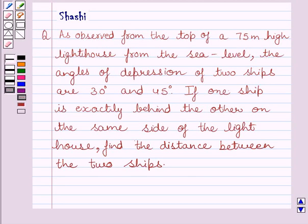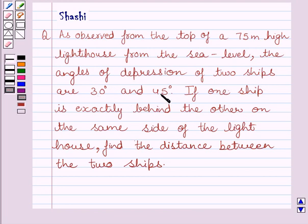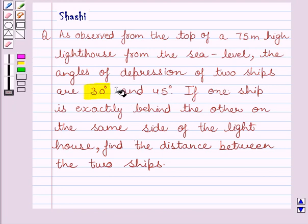Hello and welcome to the session. Let us discuss the following question. As observed from the top of a 75 meter high lighthouse from the sea level, the angles of depression of two ships are 30 degrees and 45 degrees. If one ship is exactly behind the other on the same side of the lighthouse, find the distance between the two ships.